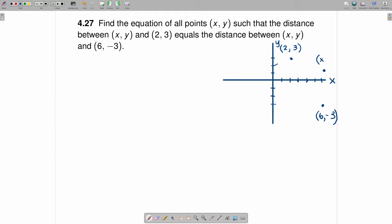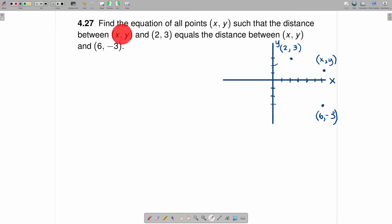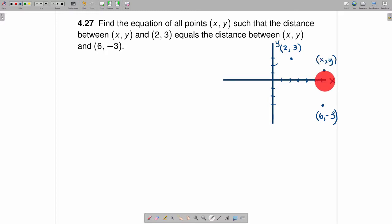Let's generically refer to that as the point (x, y). So to review: we plotted the point (2, 3), we plotted the point (6, -3), and then we have a point (x, y) such that the distance between (x, y) and (2, 3) — that's this distance right here — is equal to the distance between (x, y) and (6, -3) — and that's this distance right here.